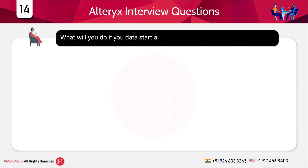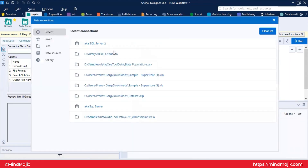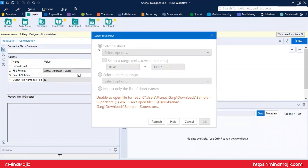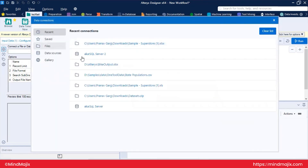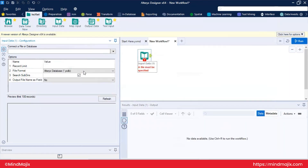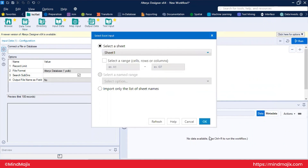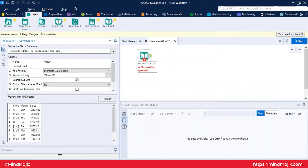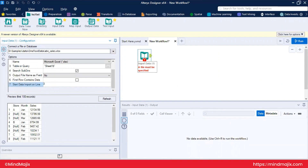What will you do if your data starts at row number 30 in Excel? The interviewer is asking about starting data input at a specific row — in the input tool configuration, you can set the starting row, so you simply configure 'start data input at row number 30.'